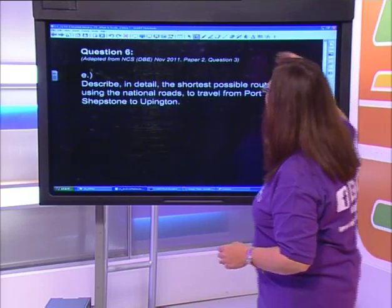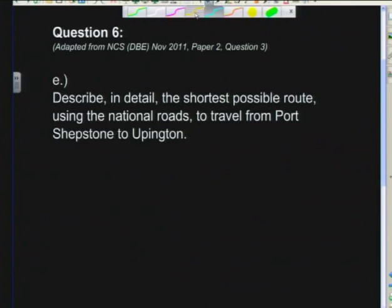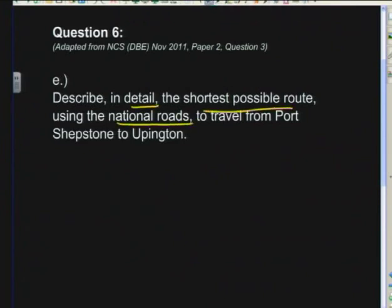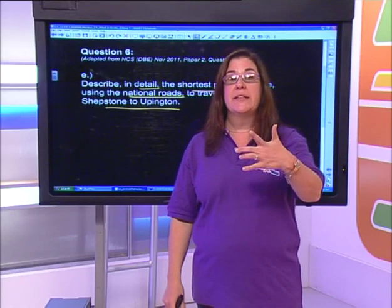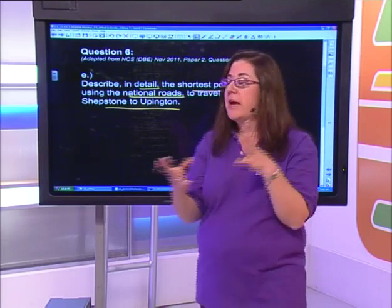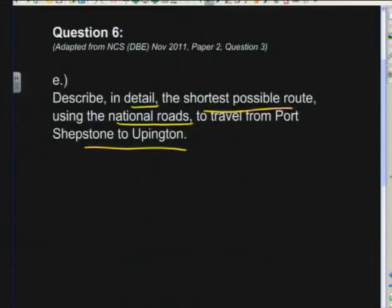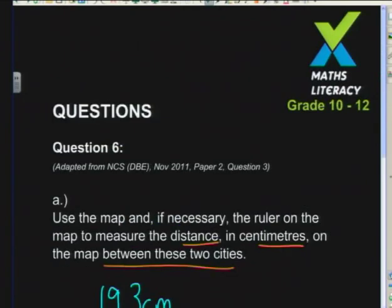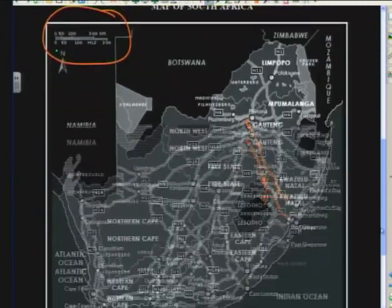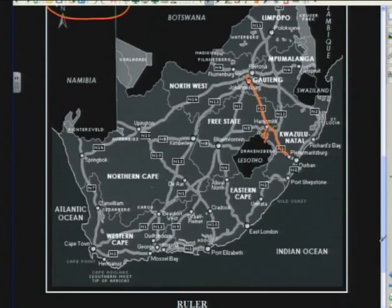The next part asks: describe in detail the shortest possible route using national roads from Port Shepstone to Upington. Look at the map, find the national roads, describe turns and cities - I'll leave that for you to do on your own. Practice map work - it comes up in most exams. On that note, see you next week.